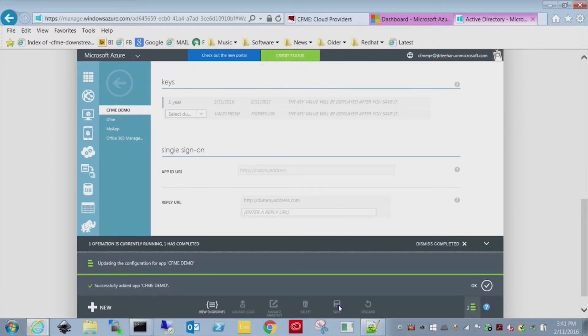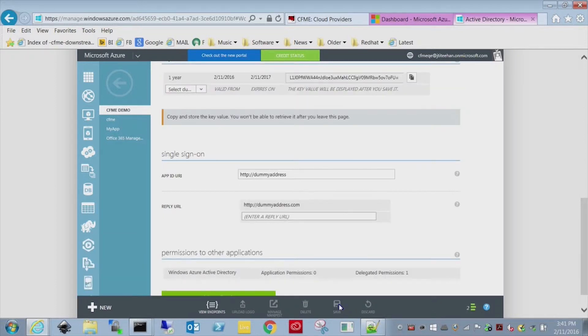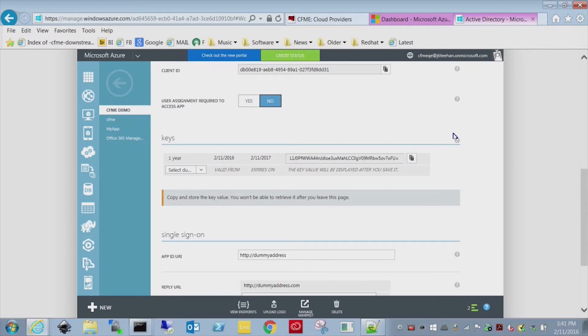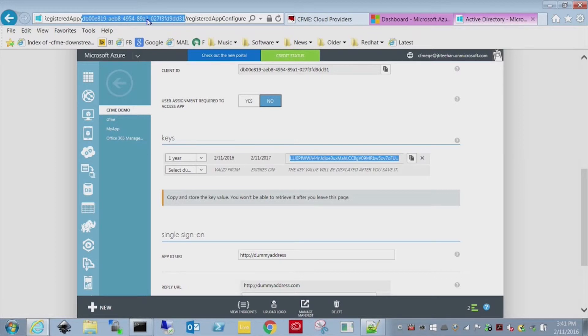So I'm going to save this. Take just a second here. And when we come back, there's your key. You have to copy it down before you leave this page. Now you can always just delete the key and generate a new one, but then you'll have to reconfigure the cloud forms as well.